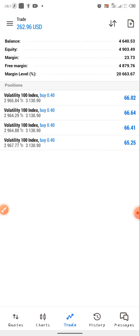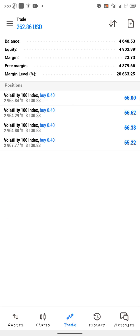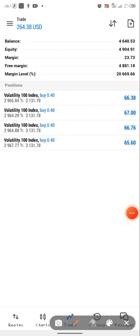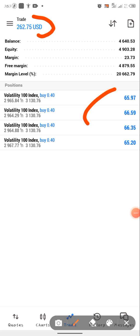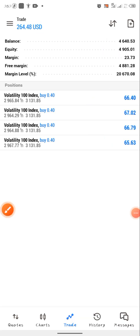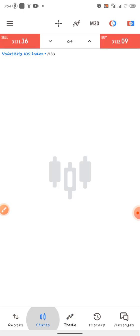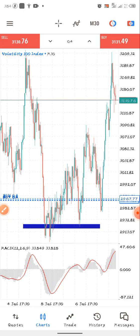Watch the video to the end, and guys don't forget to subscribe to the channel and like this video. Now we are going through the strategy. As you can see, this is the trade in operation, and this is my balance. Now we are already in our chart.